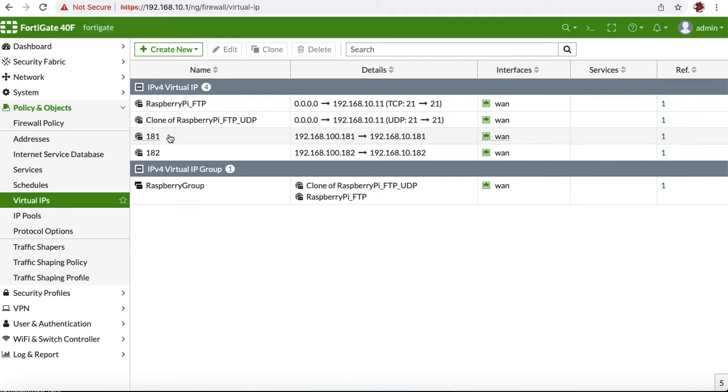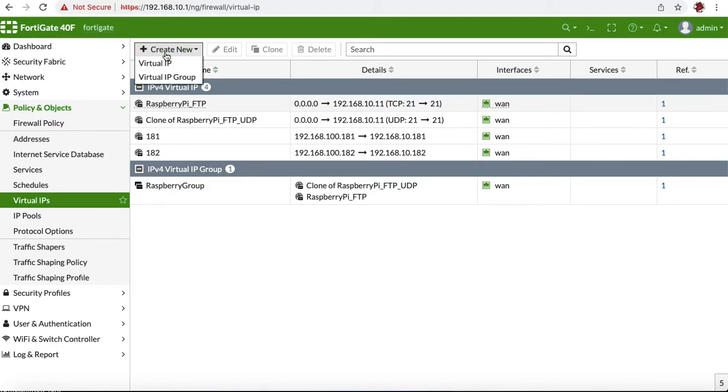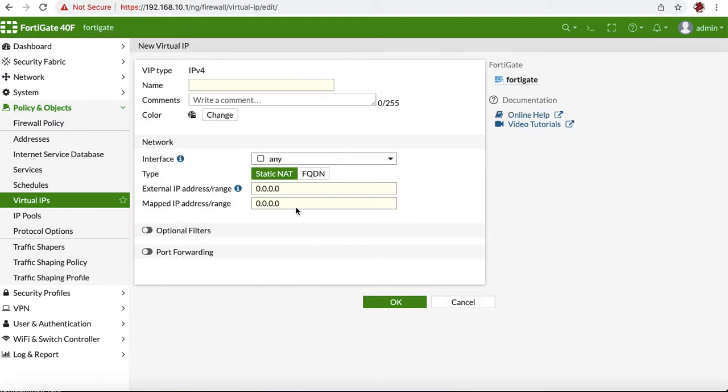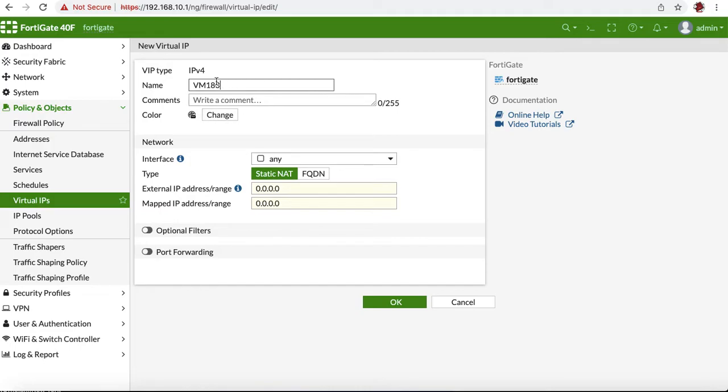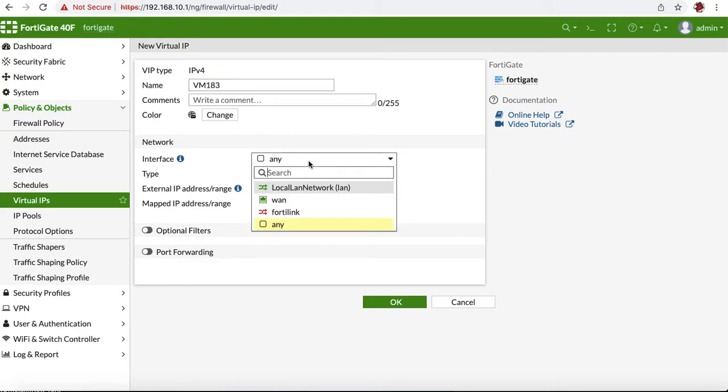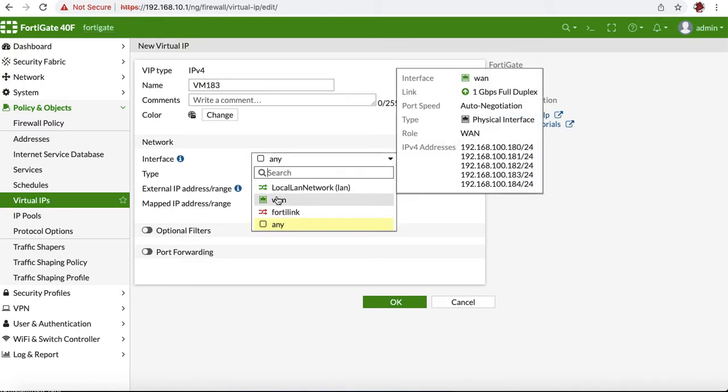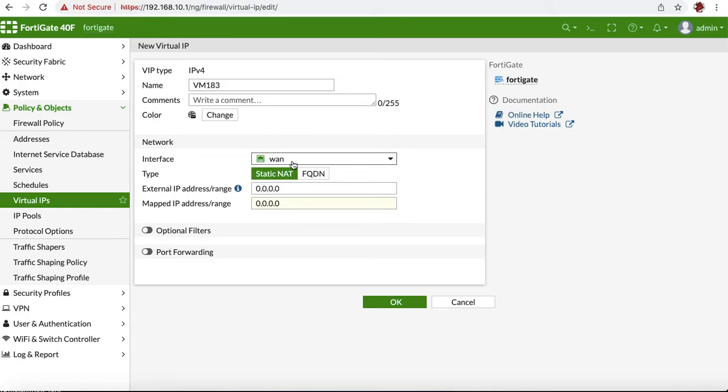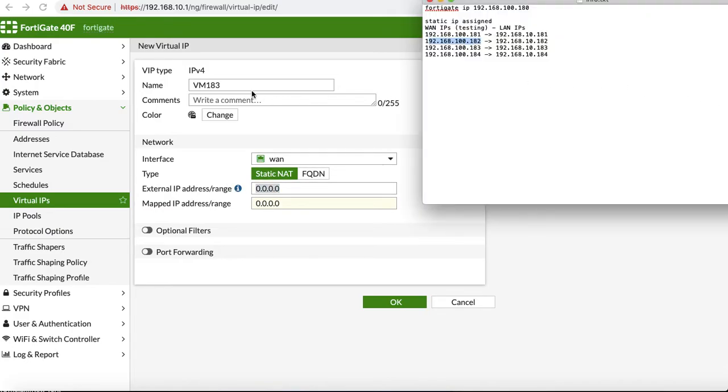As you can see, I already entered two of those before. What we're going to do is create an IPv4 rule. In that case, you have to just name it. Let's say VM183, or you can call it whatever you want, like server 182, or the entire IP number. I'm going to call the last IP address in here, so VM183 interface. We're going to have to change it to WAN because the traffic is coming from WAN. The external IP, again, that will be your public IP.